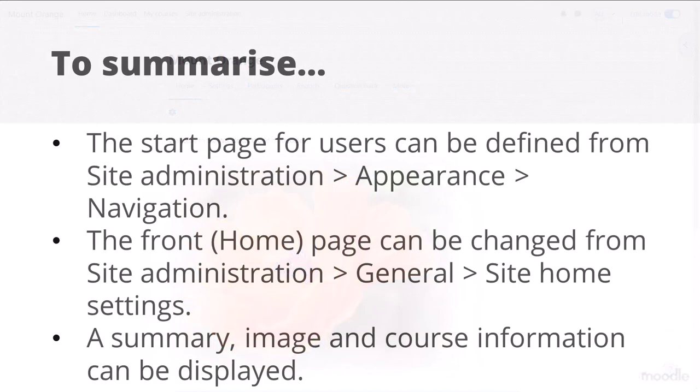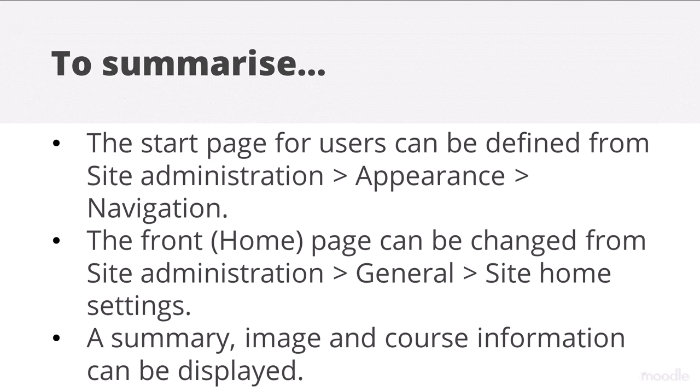To summarize, the start page for users can be defined from Site Administration, Appearance, Navigation. The front or home page can be changed from Site Administration, General, Site Home Settings. A summary, image and course information can be displayed.